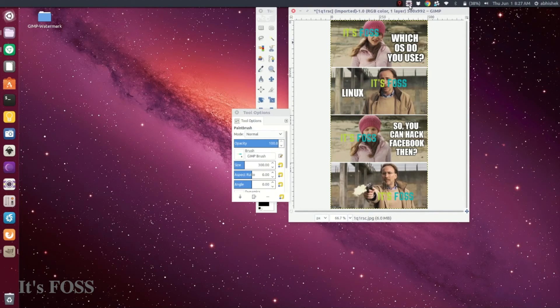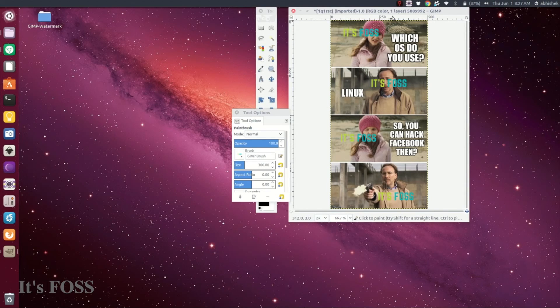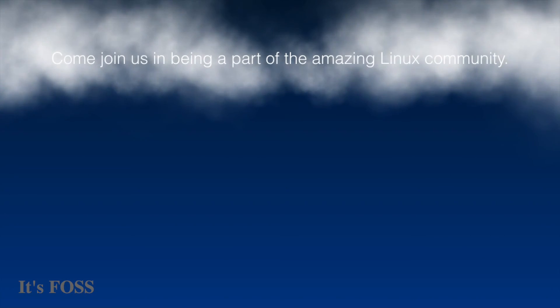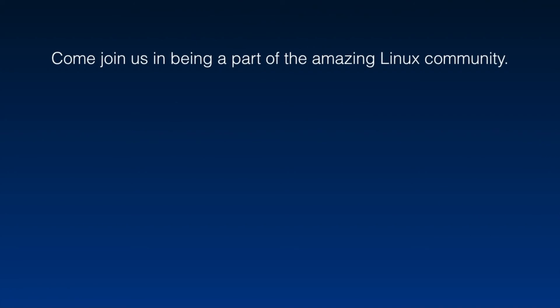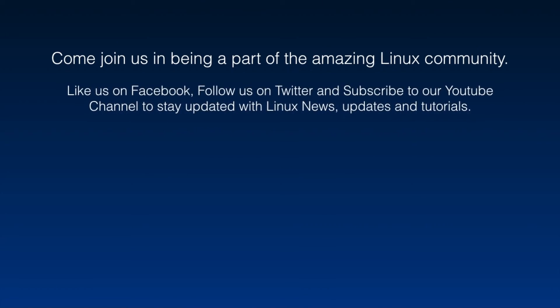Do follow us, subscribe, and stay tuned for more Linux-related videos. Bye bye!